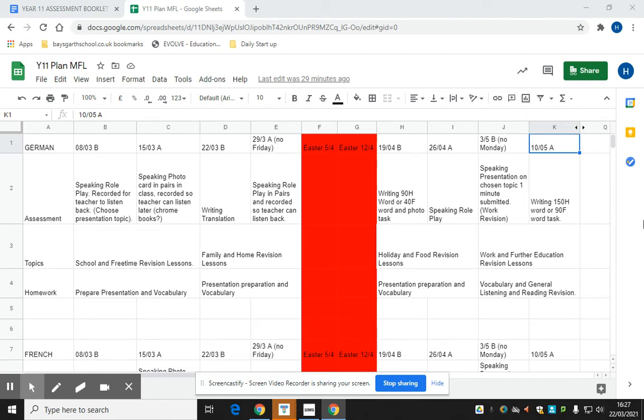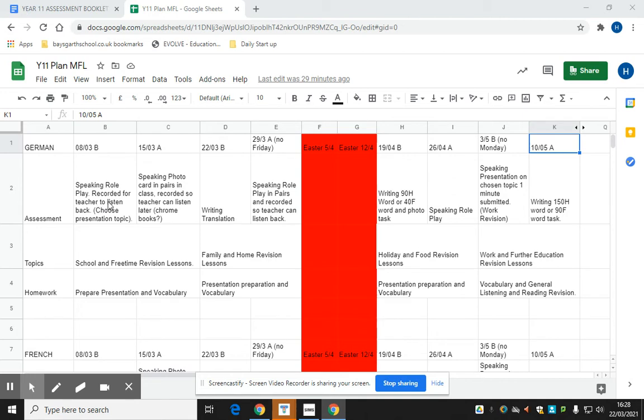Because of that, what we have done is we've separated our eight teaching weeks into two-week chunks, focusing on two topic areas at a time, revising those topic areas and then students facing a small assessment. Now the assessments that we're talking about here are around two minutes long, some maybe 15 to 20 minutes long, but they are much smaller, more manageable assessments.